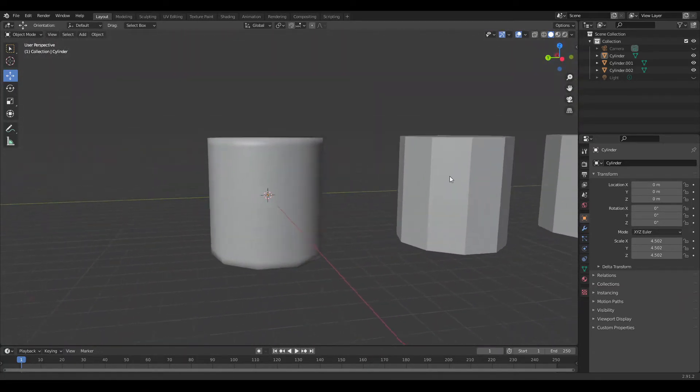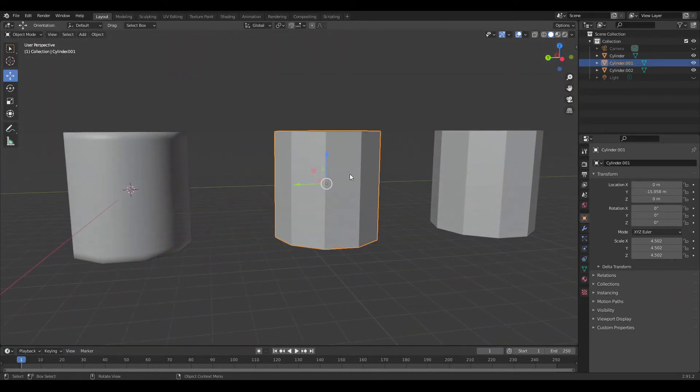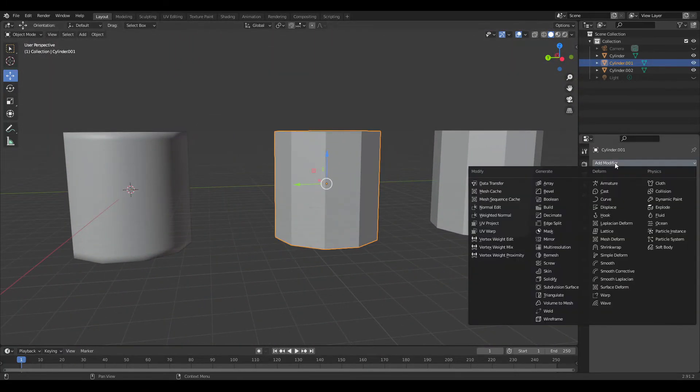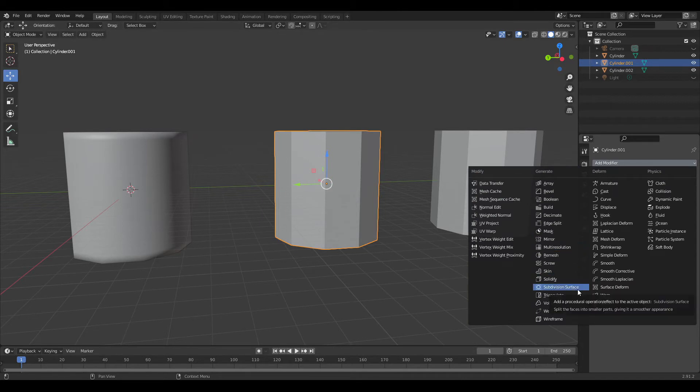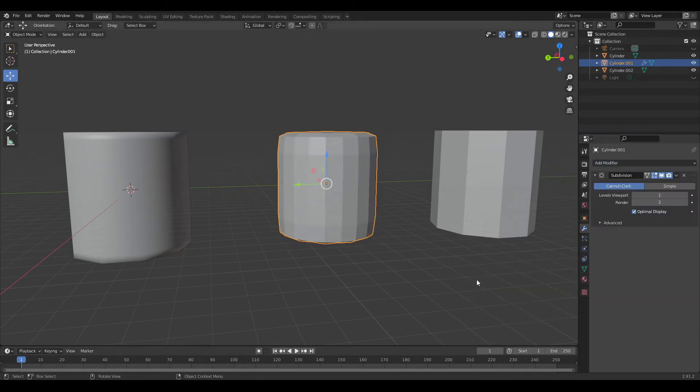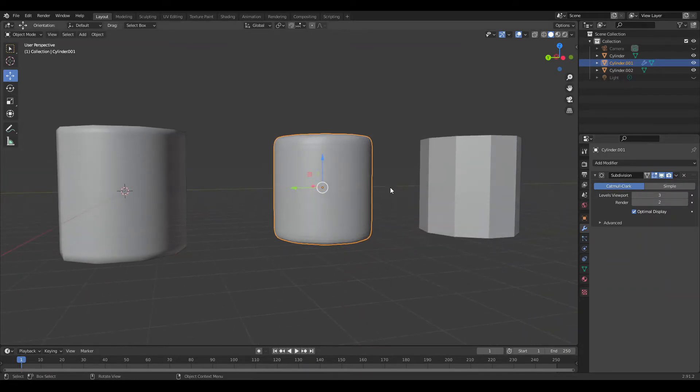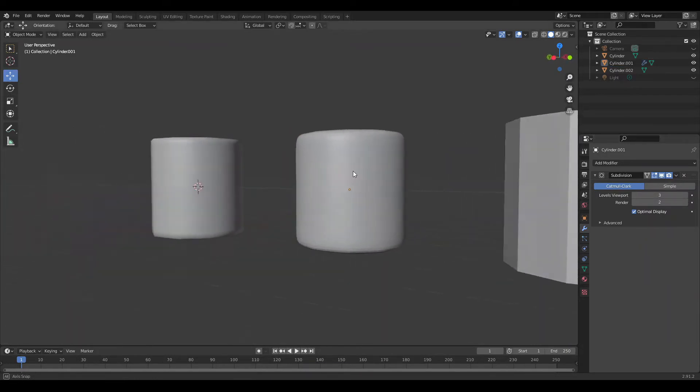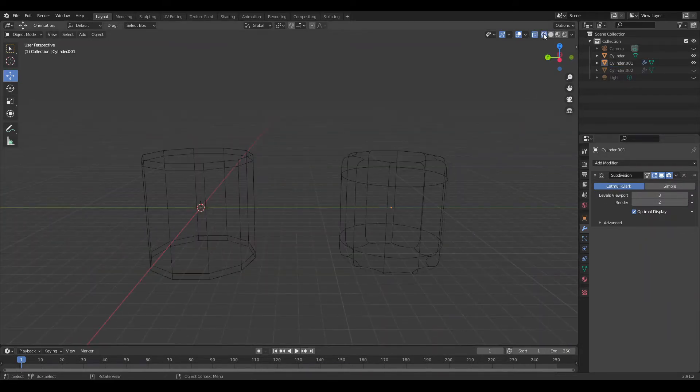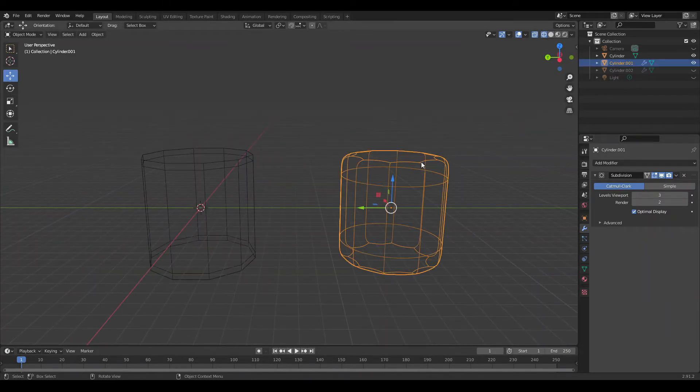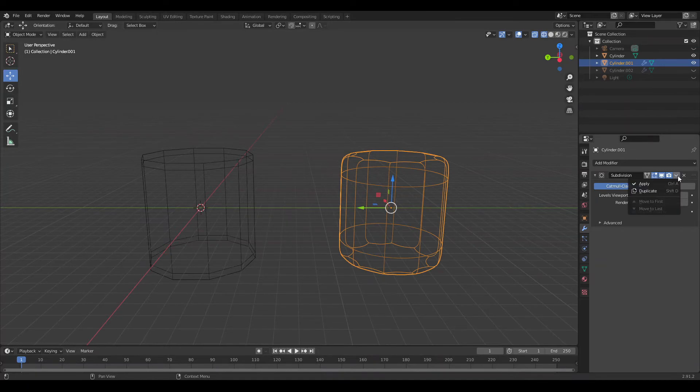The second way is to smoothen the object's geometry. Select your mesh and select the subdivision modifier under the modifiers tab. Now increase the subdivision. After it's applied, you can see the actual geometry is smoothed.